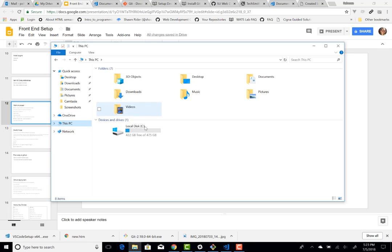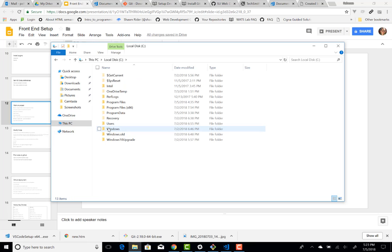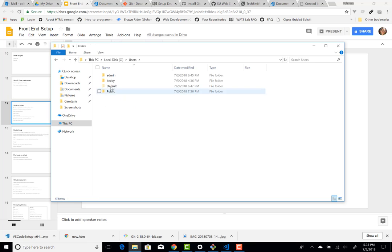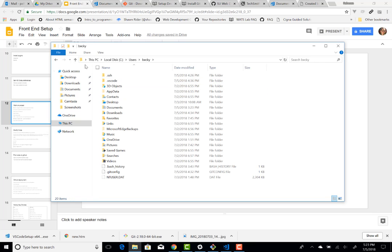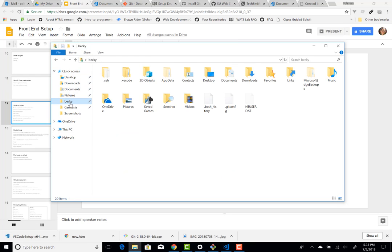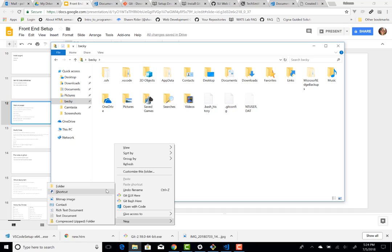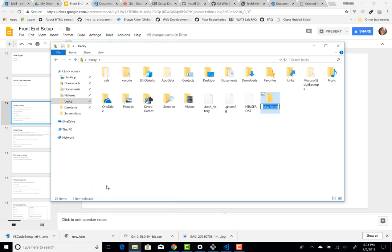So I'm going to go to users, Becky, and just to make this easy to find, I'm going to drag it to quick access. So now I'm going to users, Becky. And this is the equivalent of that tilde slash directory, my users Becky directory that I was showing in the command line. And here I'm going to just right click and new folder projects.